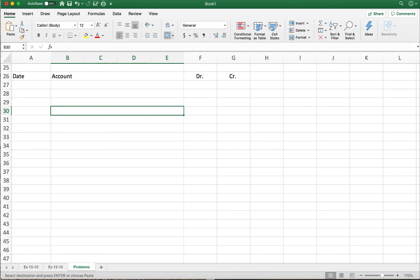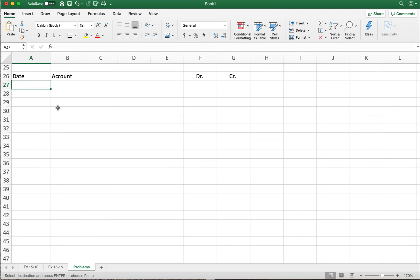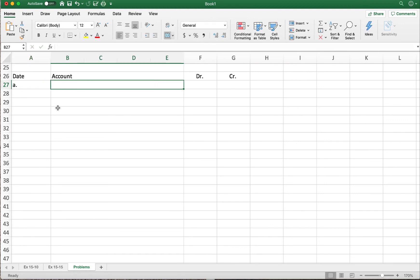Problem 15-3B gives us the balance sheet for Lions Corporation as of December 31st, 2015. Under current liabilities, interest payable has a value of ninety-six thousand dollars. Under long-term liabilities, we have a bond payable at eight percent due January 1st, 2020. Interest is payable annually on January 1st, and the bonds are callable on the annual interest date. Part A asks us to journal the payment of bond interest on January 1st, 2016.